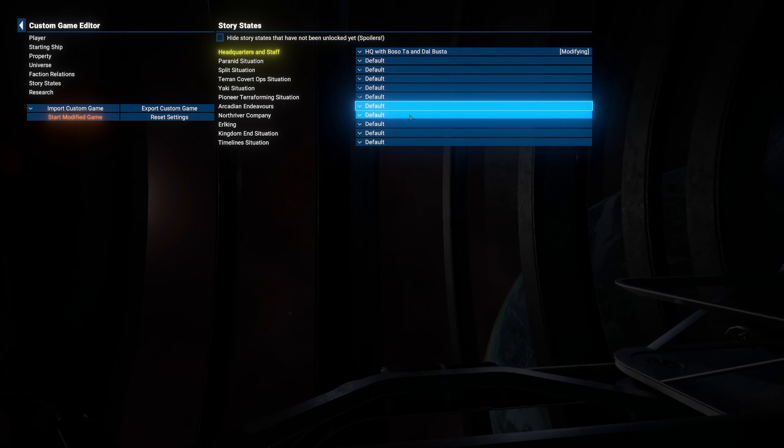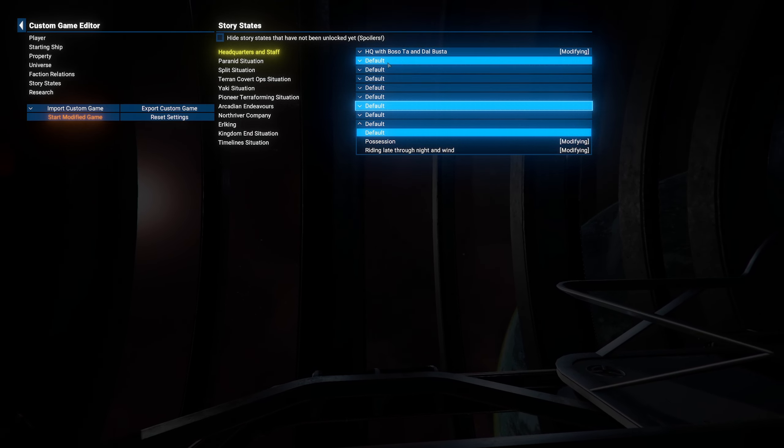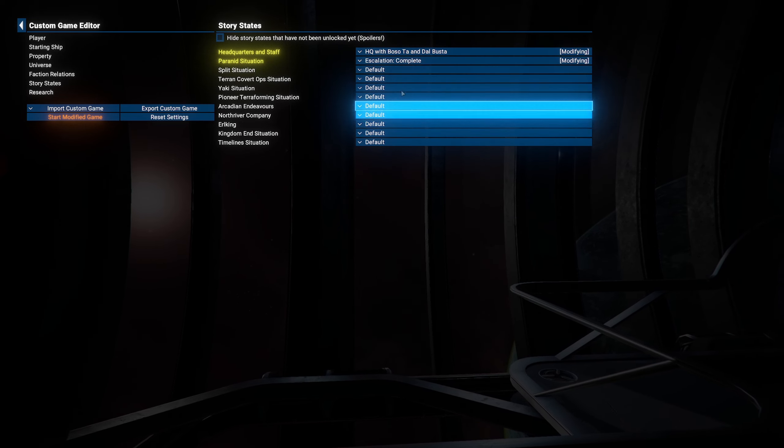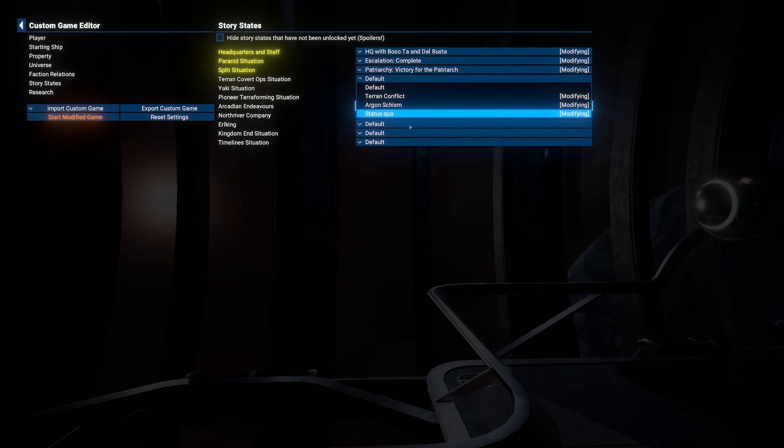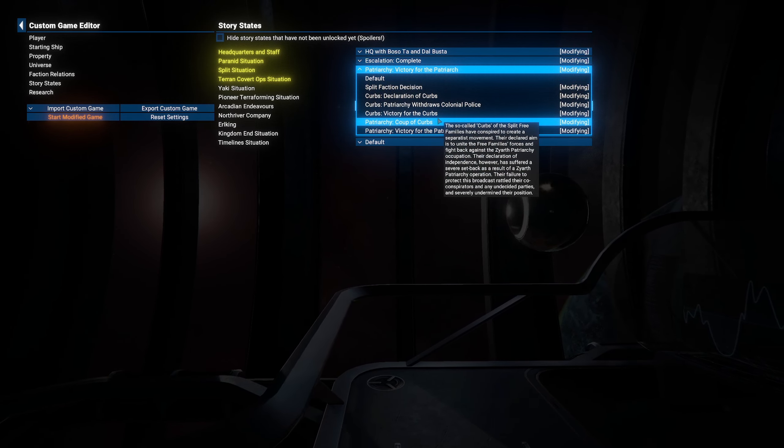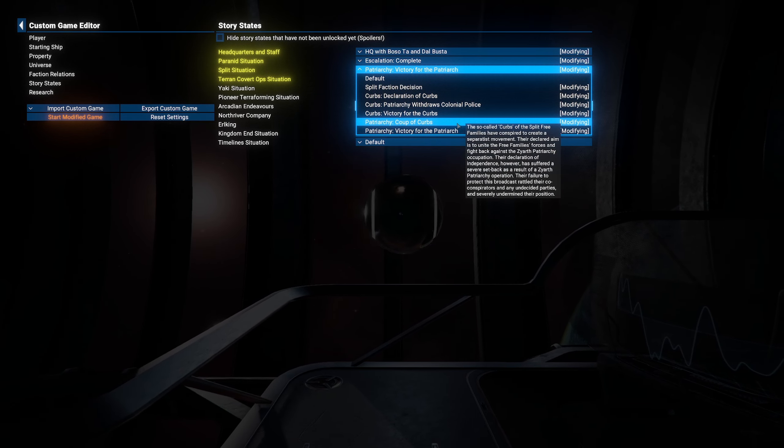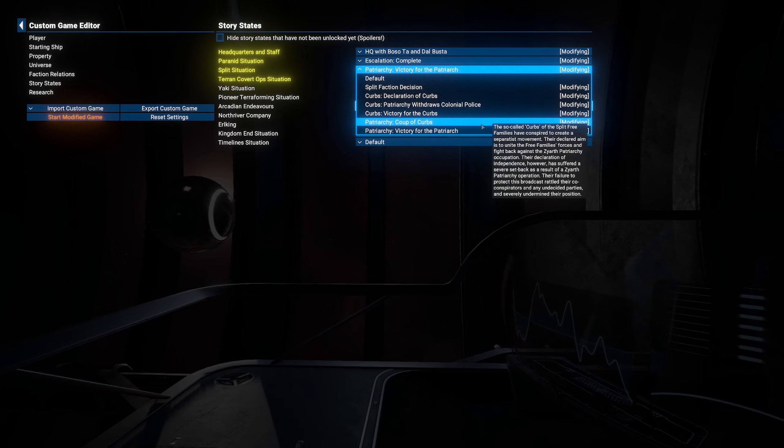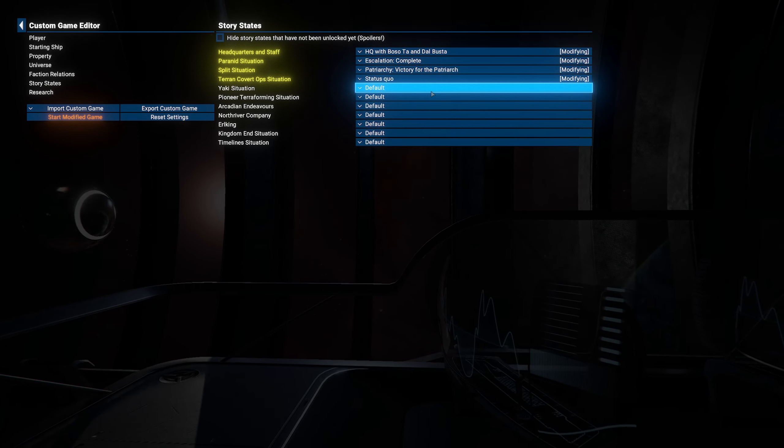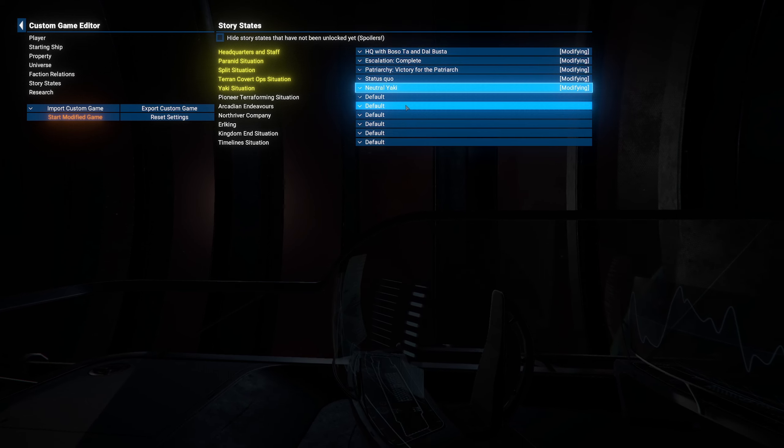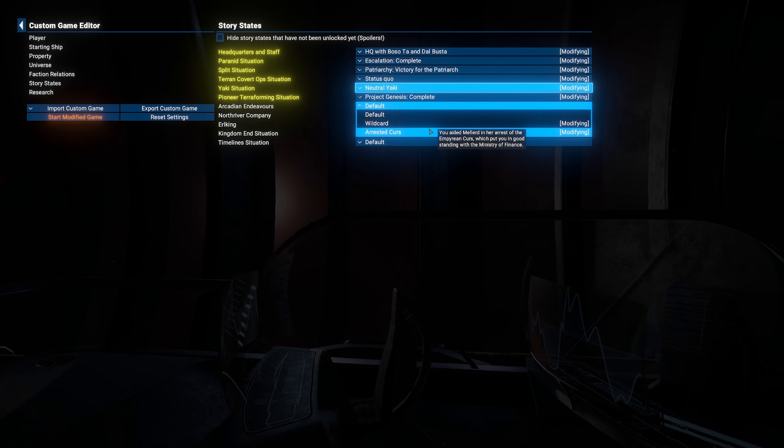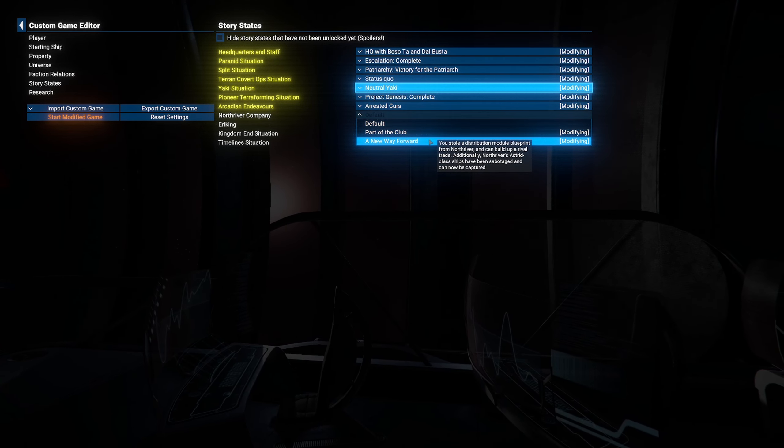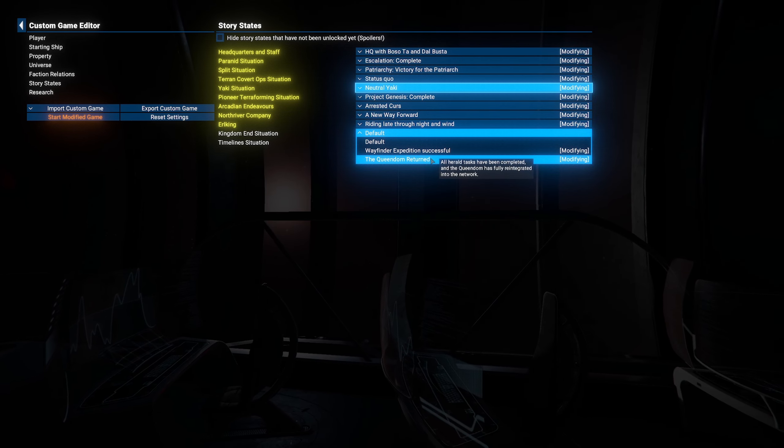Bear in mind, it classes it as modifying. But you can literally go, I want to complete everything. You can also choose which ones you want to do. Maybe you want the curbs. Victory for the curbs. Coop of curbs. Patriarchal withdrawal. Colonial police. Victory for the patriarchal. You can choose which ones you want to do. Like so. I'm just going to choose the bottom one of everything. There we go.